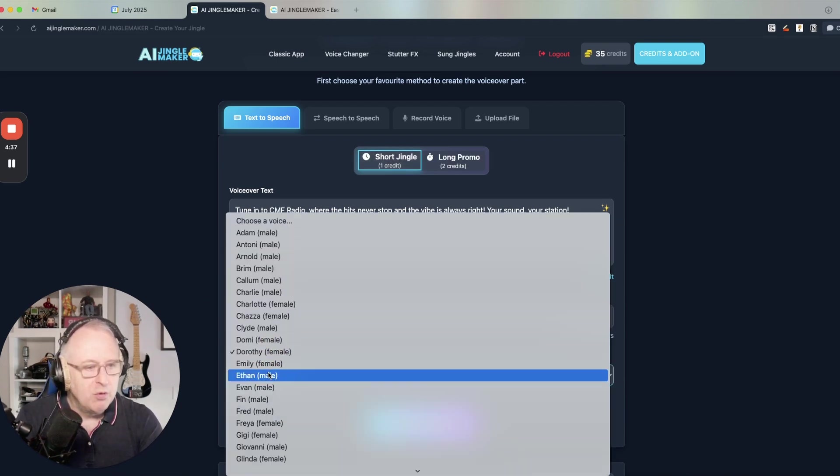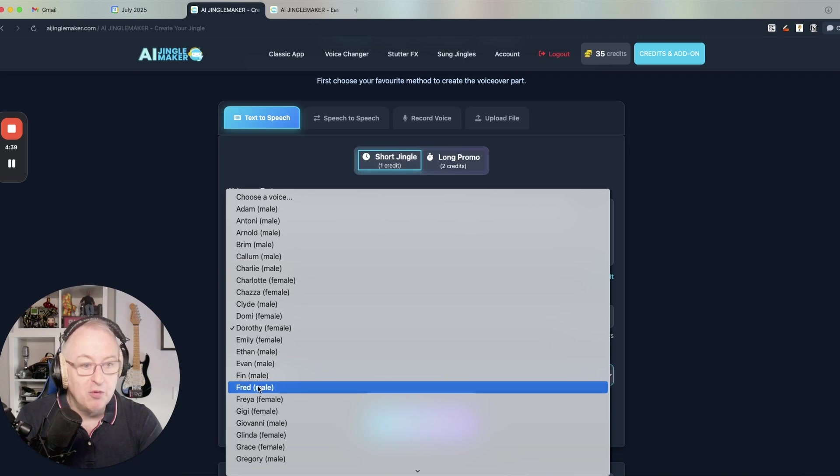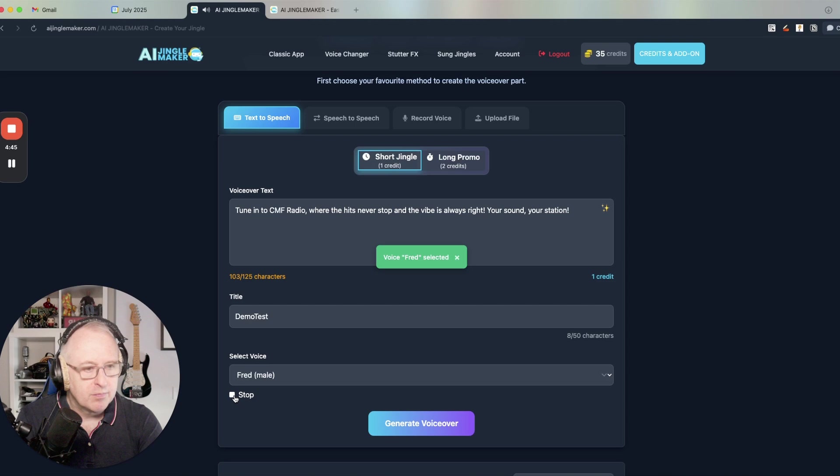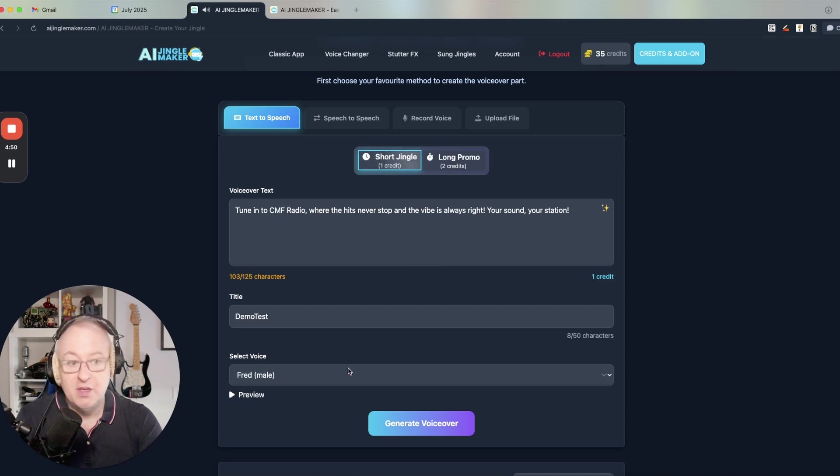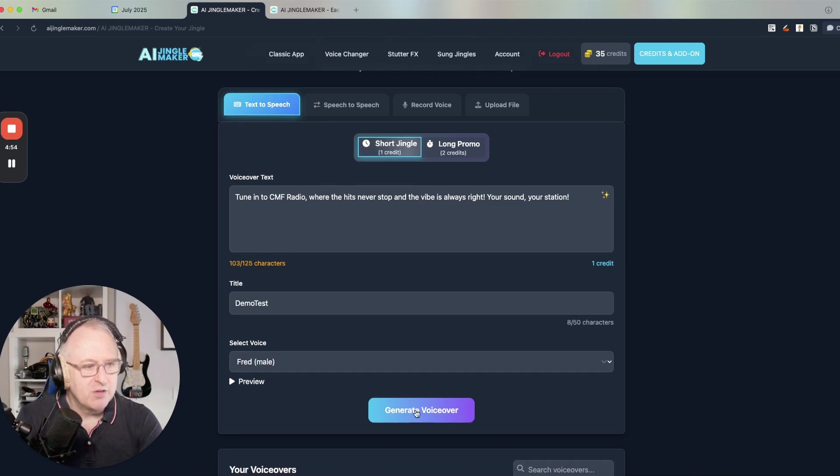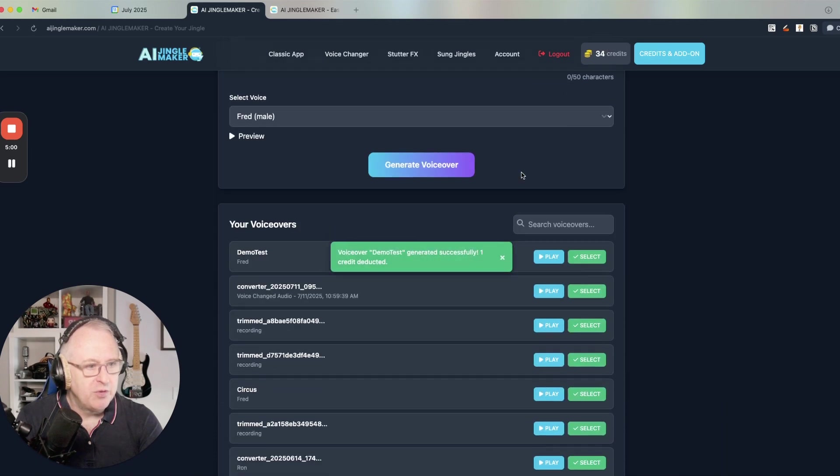I would choose a voice. Why not my own voice? The clone of my voice here. You can preview the voice. You're listening to the voice of Fred, the creator of the AI jingle maker. That's me, my clone voice. I can generate my voiceover. I just click on generate voiceover and you will see that one credit will be deducted from the total there.